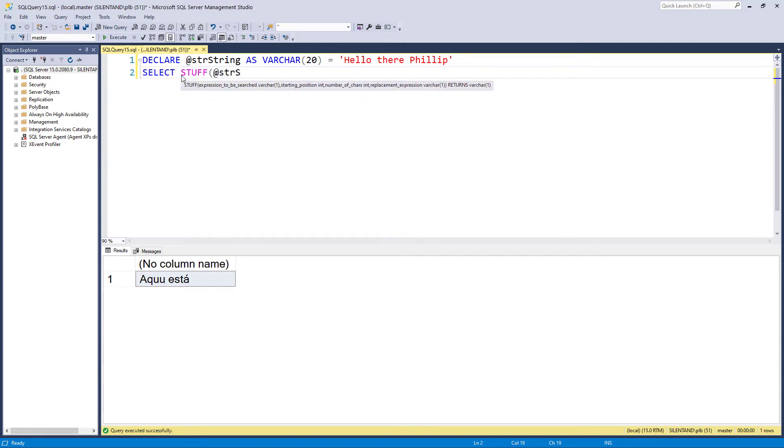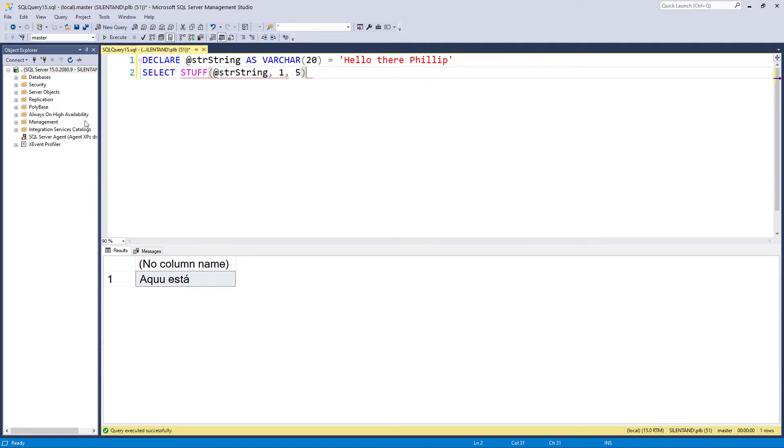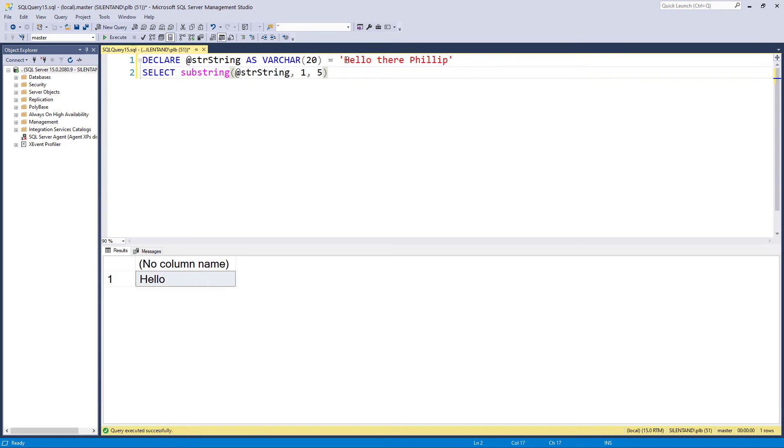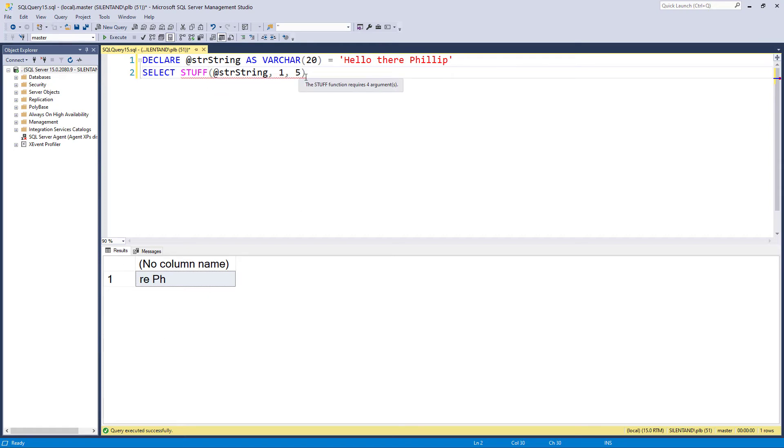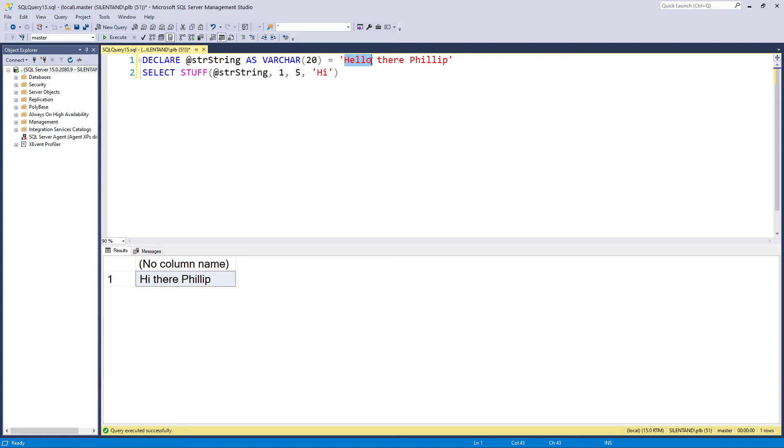So stuff takes a starting position and number of characters. So here it's very much like substring. It's taken the first five characters starting from position number one, five characters. If I said 10, you'd start from position number 10. However, stuff continues. It's going to remove what I've just said. So you've seen in the substring what it was, hello, and replace it with something, and it doesn't need to be of the same length. So I'm going to replace it with hi. And so there we've replaced hello with hi.